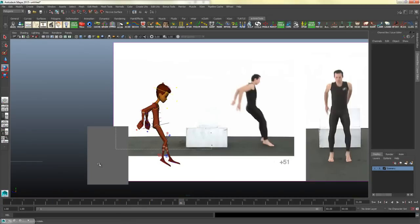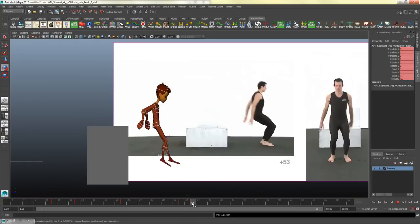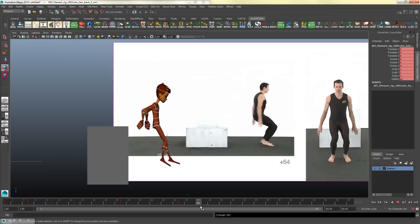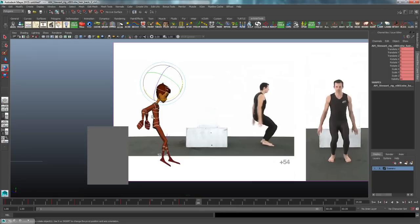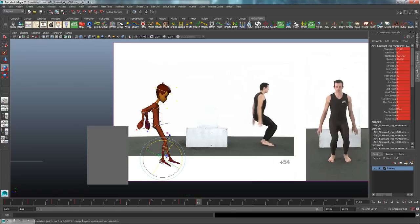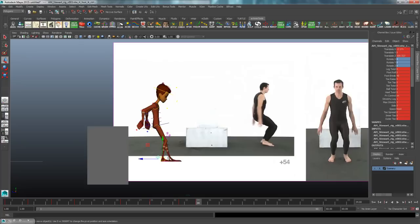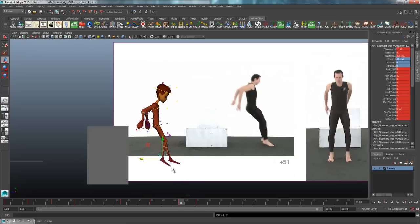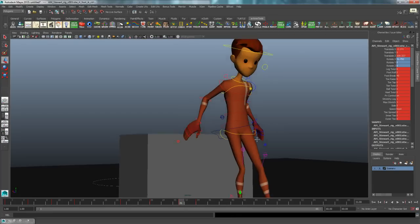I'll consider that pose good for now. The next main key is probably his lowest point, around frame 34 in the timeline (frame 54 in the picture). I'll hit S, zero out the foot rotations, and bring them forward a little. I also notice that on frame 31 the feet are actually intersecting through the ground, so I need to select the feet and body and bring them up until the feet are just barely touching the ground.